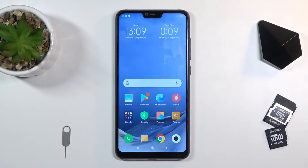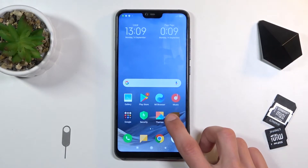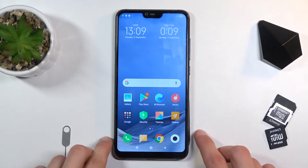Welcome! In front of me is a Xiaomi Mi 8 Lite and today I'll show you how to enable and set up the portable hotspot.